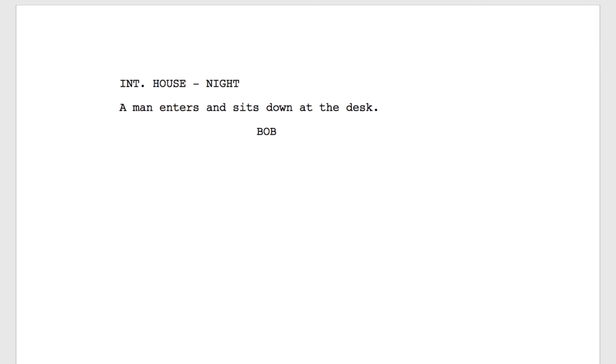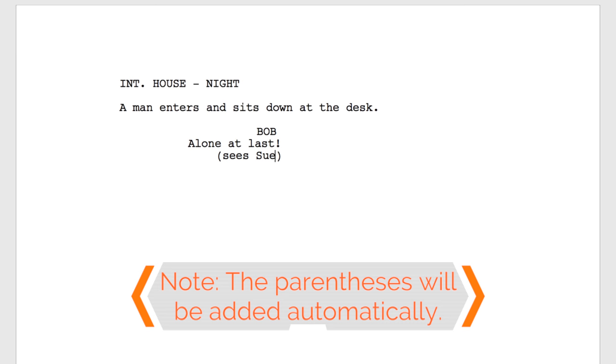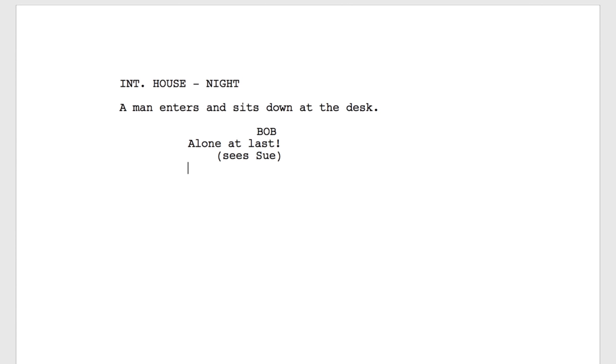Since dialogue usually follows a character element, it's only natural in this case to press Return and write dialogue. Type Alone at Last. Hit the Tab key to insert a new parenthetical paragraph and type See Sue. Note that the parentheses will be added automatically. Press Return to continue Bob's dialogue and type, What are you doing here?